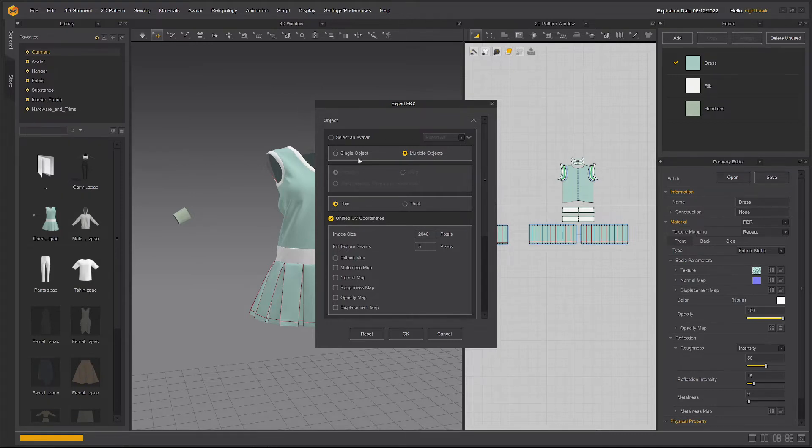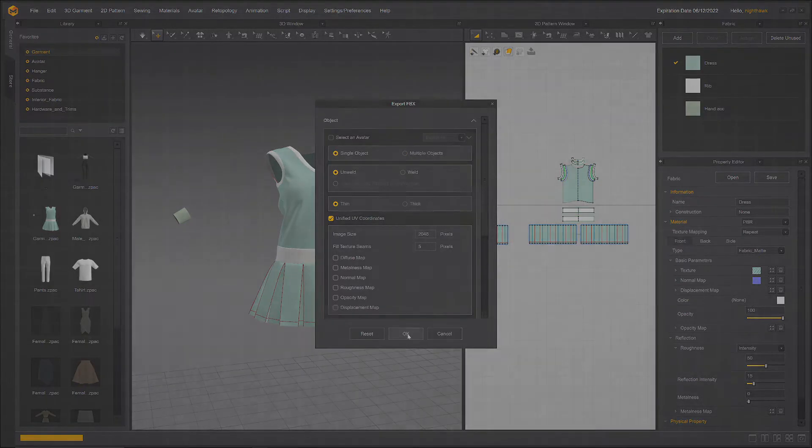Actually, correction — we can do a single object to speed up the process in ZBrush, and then we just click OK.